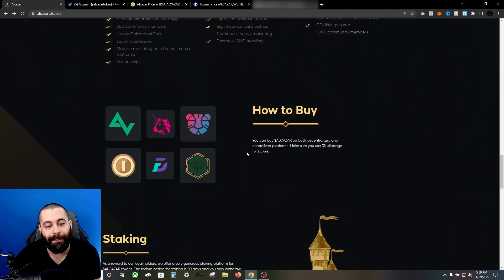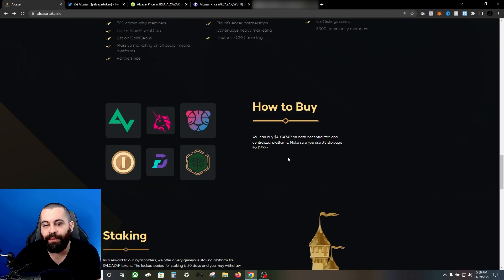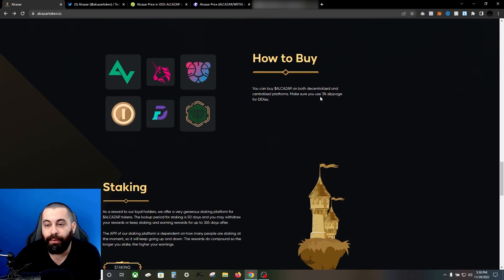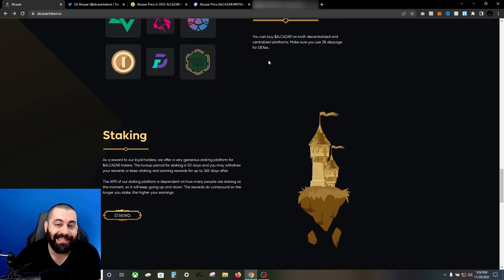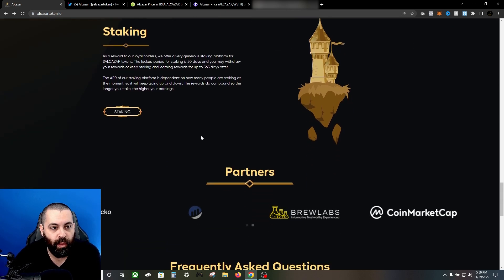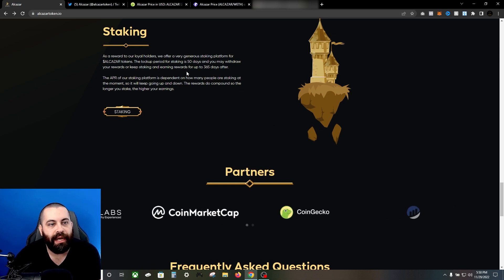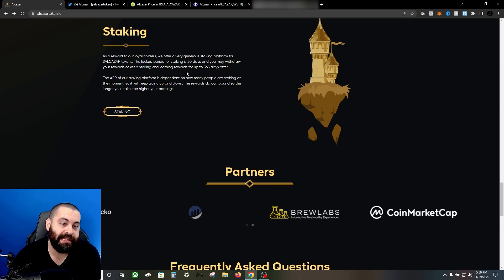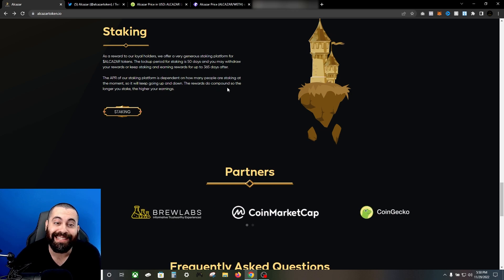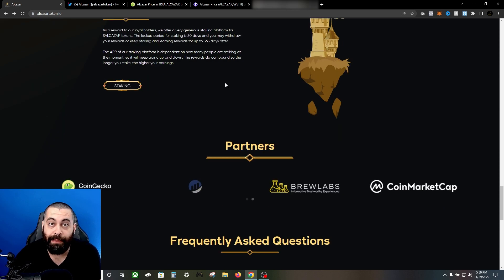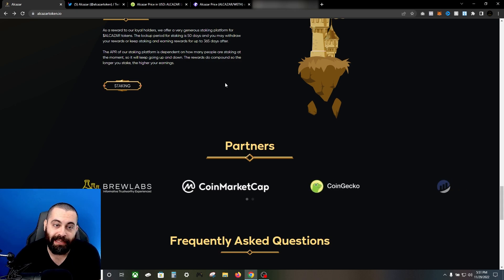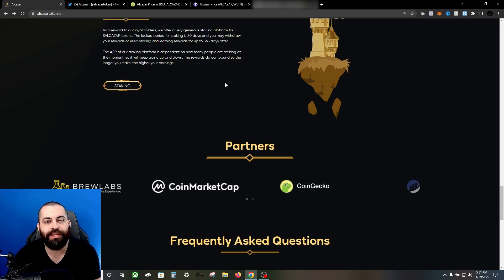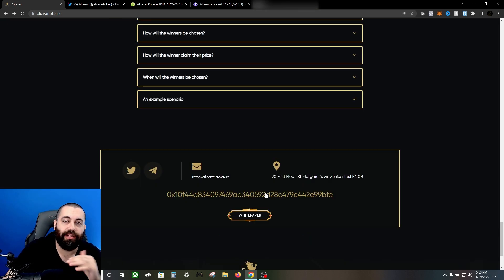As far as where to buy it, you can buy this token at any of these exchanges - you can buy it on both decentralized and centralized platforms. Make sure you use 3% slippage for DEXs. Staking - as a reward to the loyal holders, they're offering very generous staking rewards. The lockup period for staking is 50 days and you may withdraw your rewards or keep staking and earning rewards for up to 365 days. The APR is dependent on how many people are staking at the moment, so it will keep going up and down. The rewards do compound, so the longer you stake, the higher your earnings.